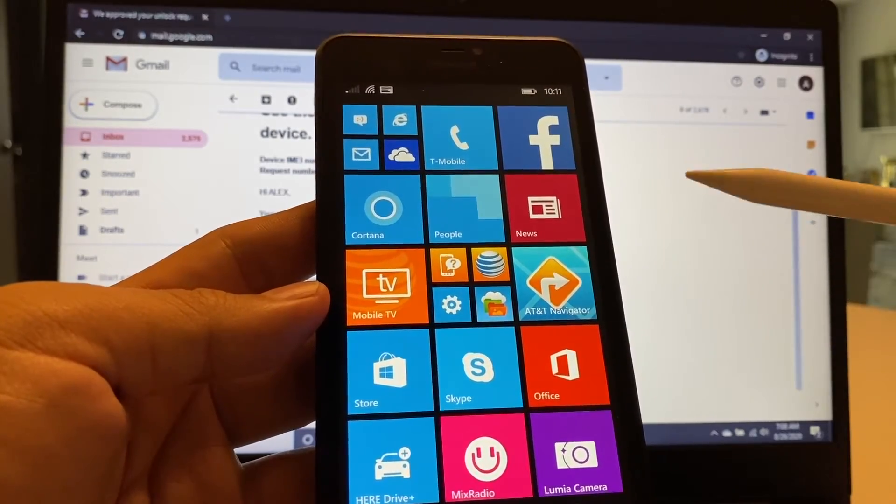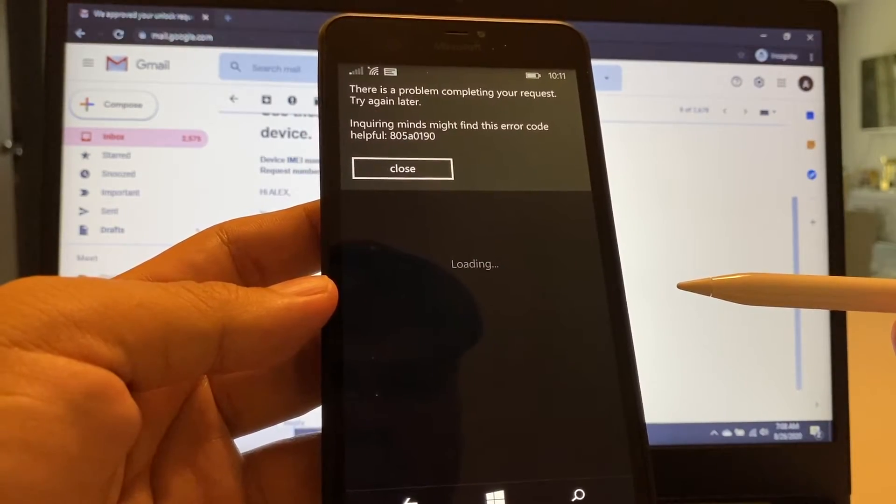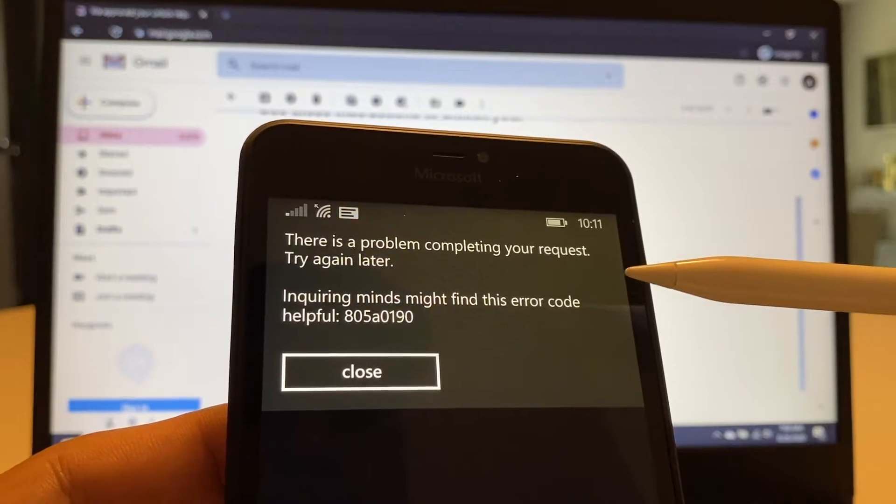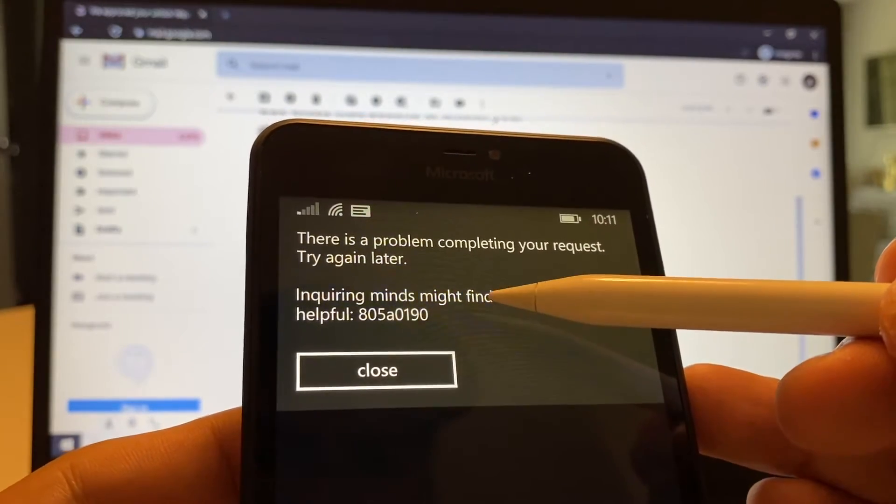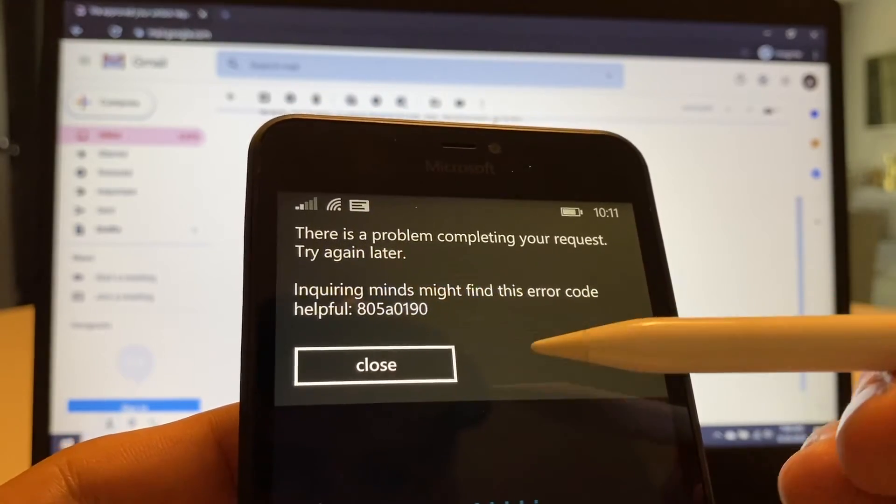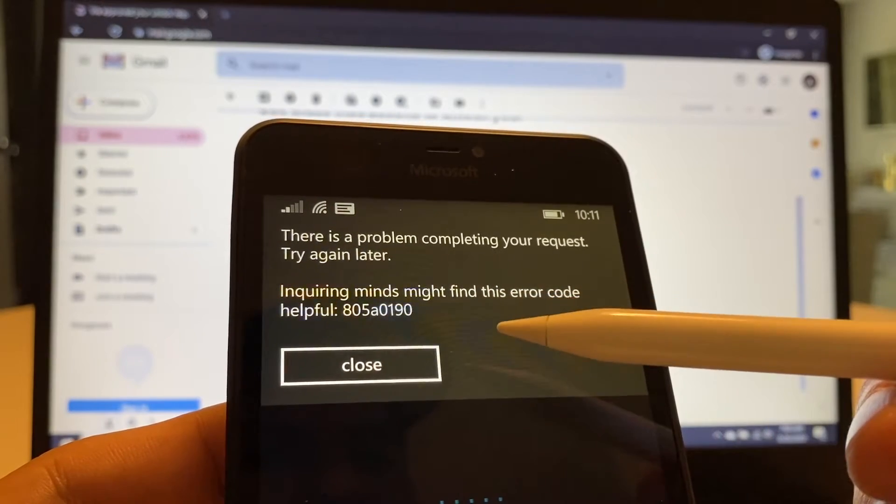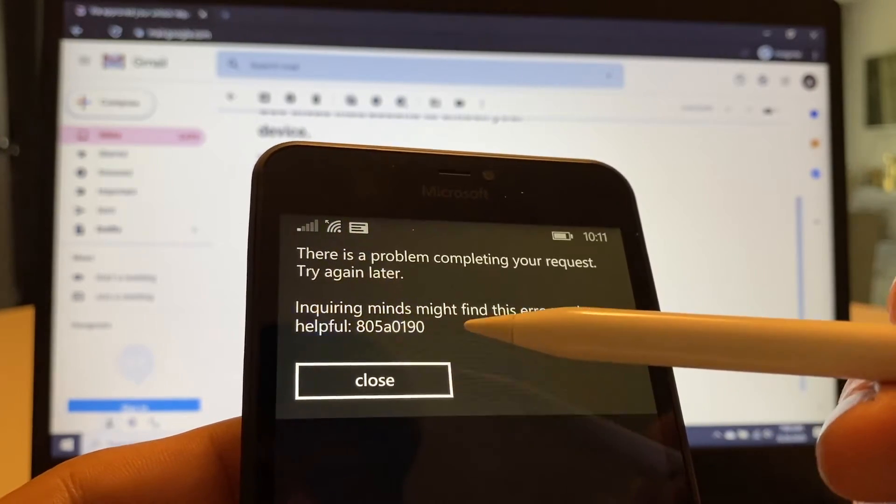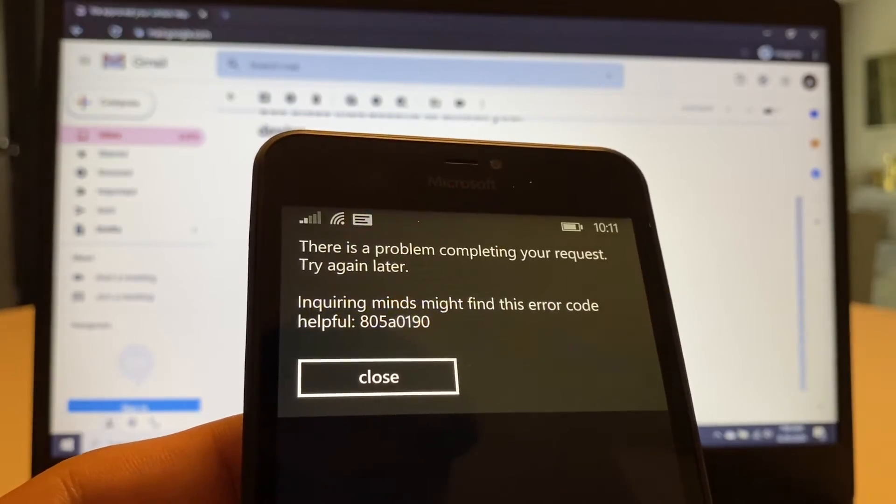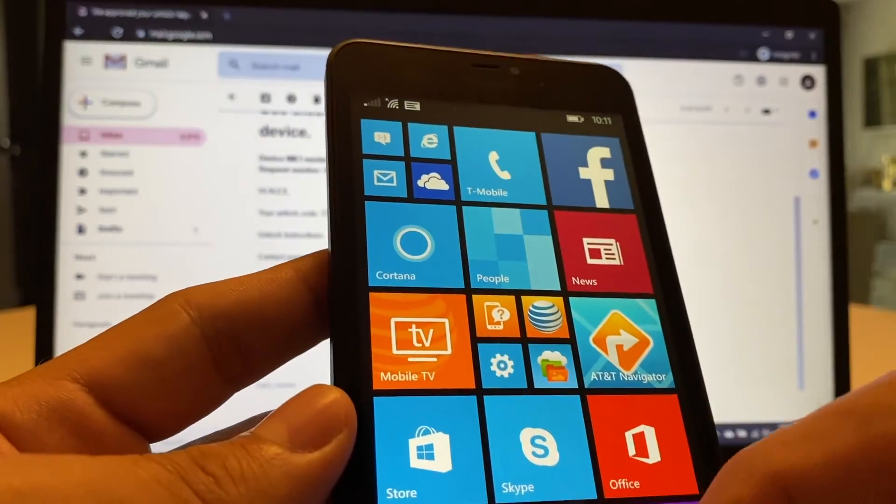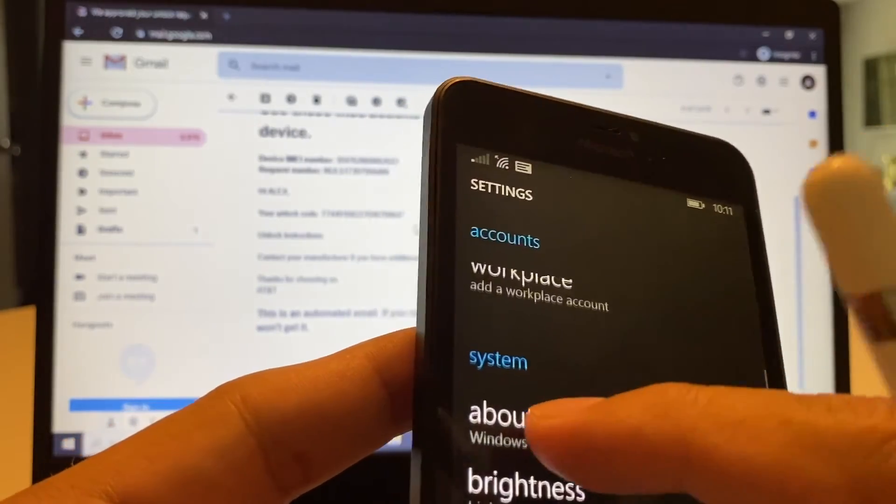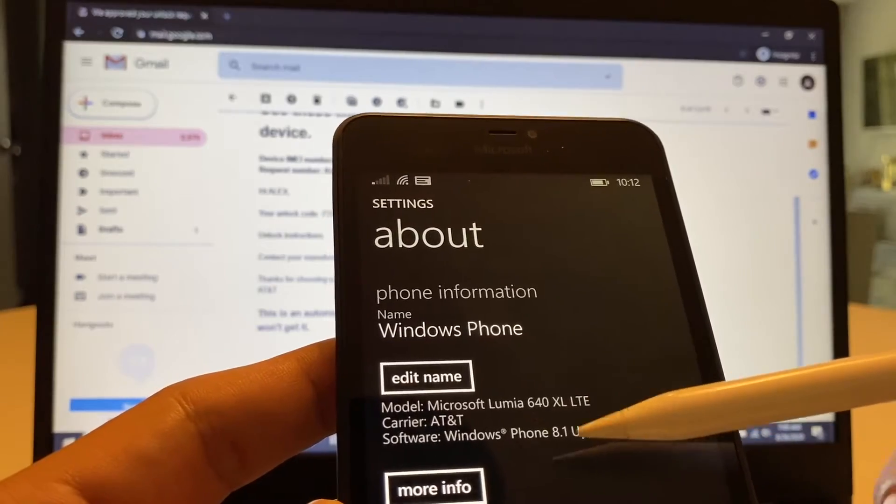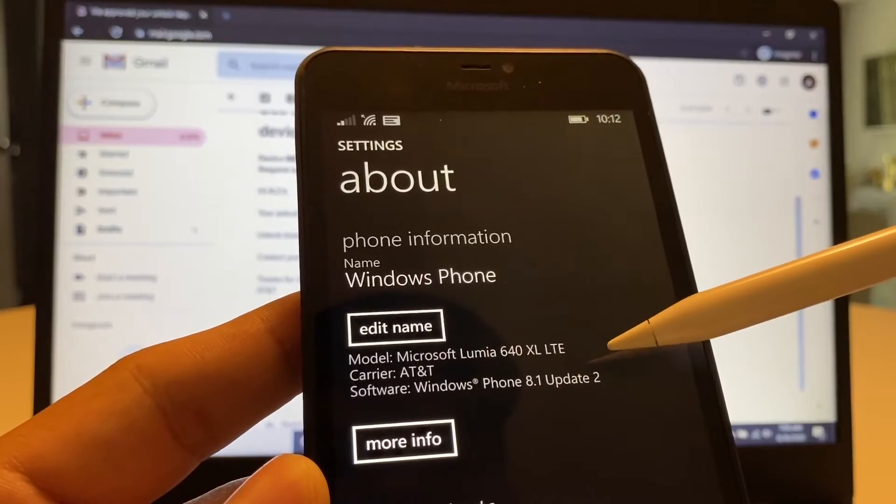Actually, I wanted to show you something that I'm going to do on my next video. If you go to the Microsoft Store, look what's going to happen. Look at this. There is a problem completing your request. Try again later. And this is actually making fun of people getting this error. Microsoft is making fun of people getting this error. Inquiring minds might find this error code helpful. And they give us this code, the 805-80190. And if you Google this number, you will see that this is an error because we are running Windows 8.1. And let me show you that really quick. If you go to About, you can see clearly that the software running on this phone is the Microsoft Windows 8.1 Update 2.